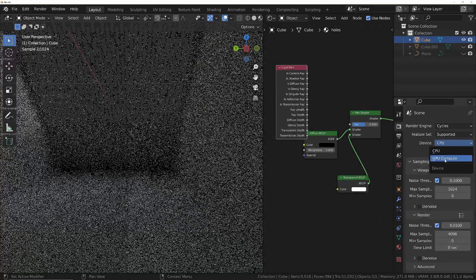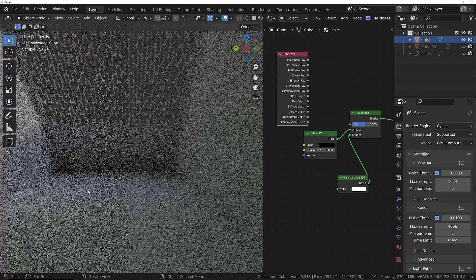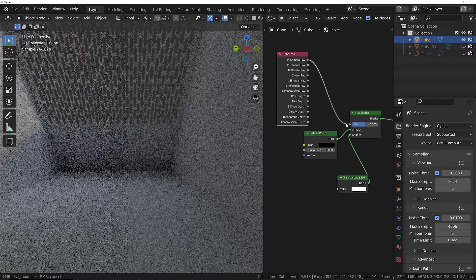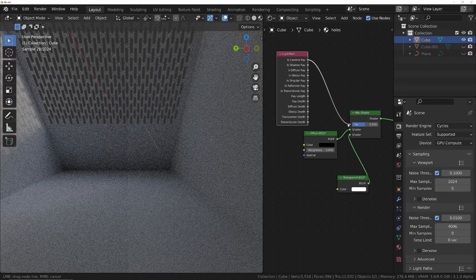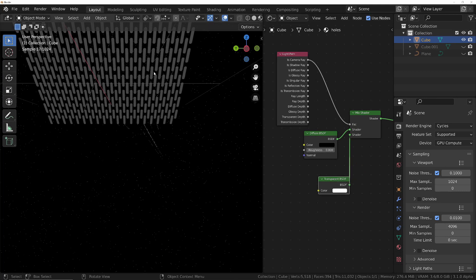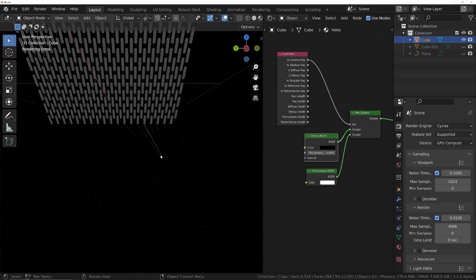Let's switch to GPU. Even with GPU it's really noisy. If we plug in the Camera Ray socket from the Light Path node, Cycles will ask: is this currently a camera ray? If it is, we use transparency — so we can see through it. If it's not a camera ray, we use the black diffuse. All the other rays — diffuse, glossy, shadow rays that cause a lot of noise — won't make it through, so it renders really quickly.